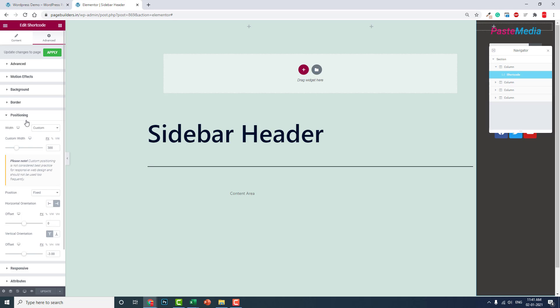We can do it with custom CSS, but it's quite troublesome. If you want to know about the custom CSS, how to achieve this, how to design this header with custom CSS, then leave a comment below. I'll make a video about that.